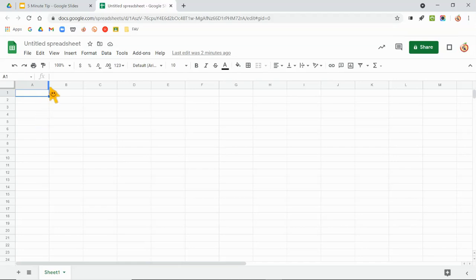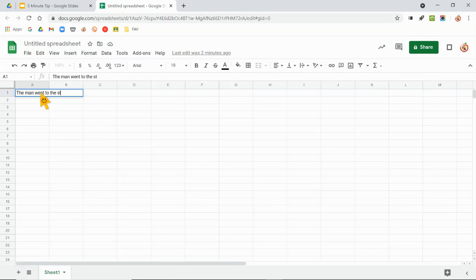If you're ever typing something like 'the man went to the store' and I want a second line—if I hit Enter, it just goes to the second cell. I'm like, no, because I'm not through.